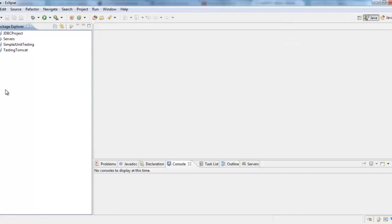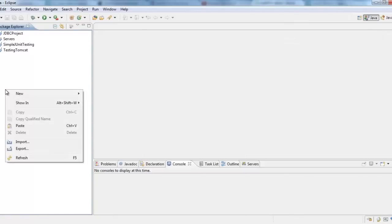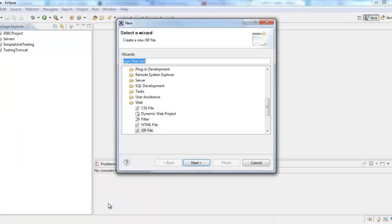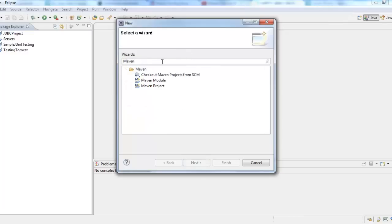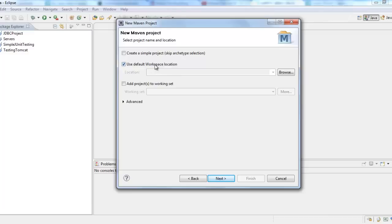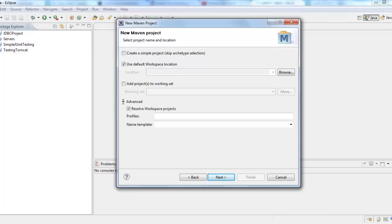To include Neo4j, what I will do is right click New, I would say other. And here I would be searching for a Maven project. I would search for the Maven project, select it and click next. It will use the default work location. I would not select anything advanced, but I would select everything to be default. Click next.